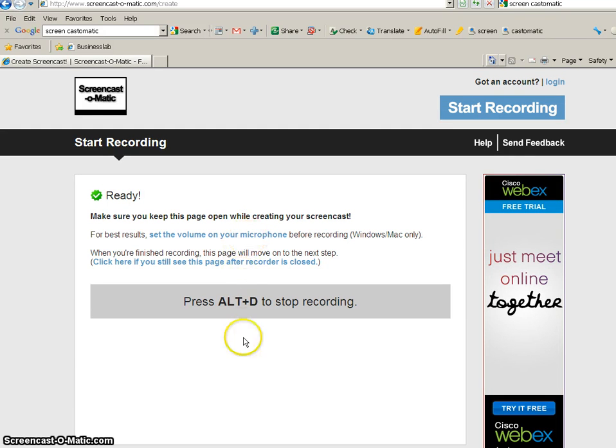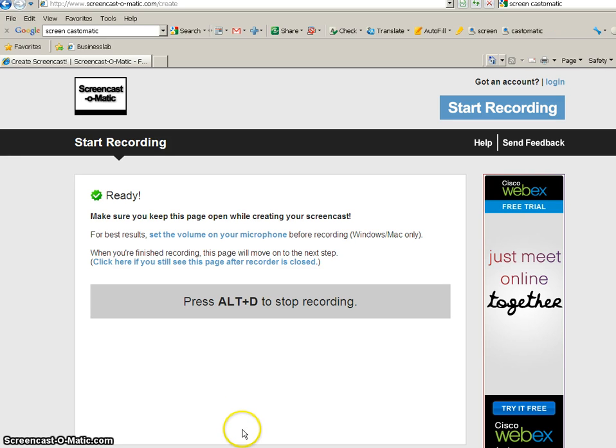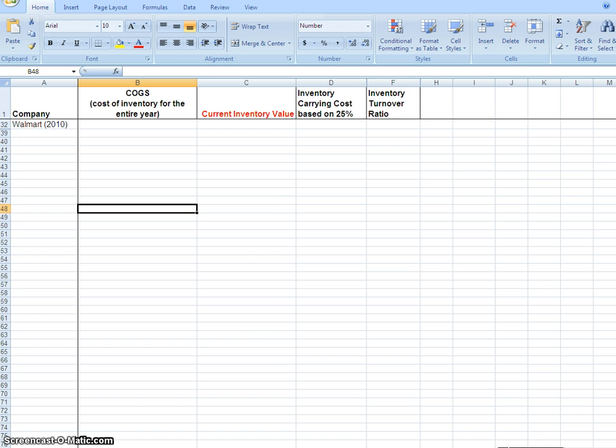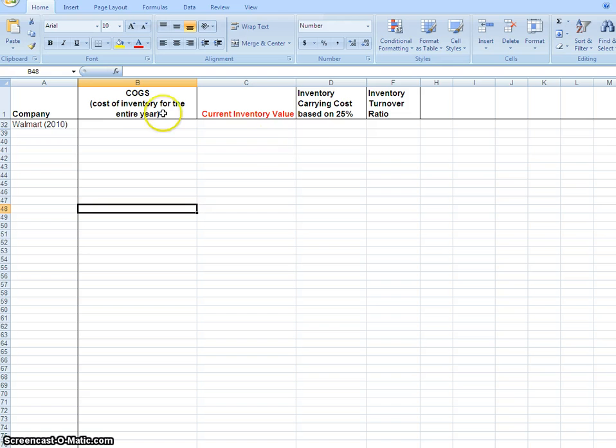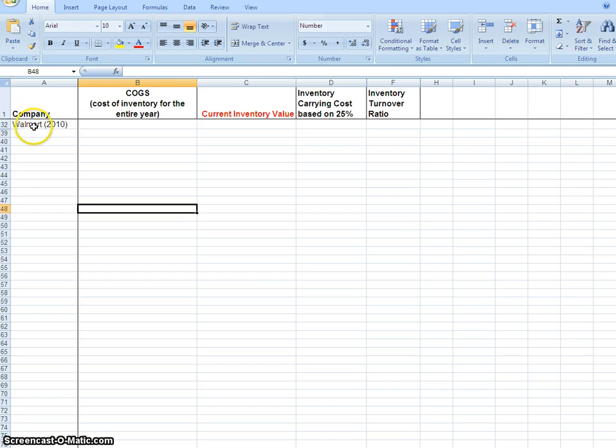Today we're going to set up a spreadsheet to calculate inventory turnover ratio for a company. First, we're going to Excel where I've entered a couple of column headings to make this quicker. We have a company name - I've selected Walmart for the year 2010.